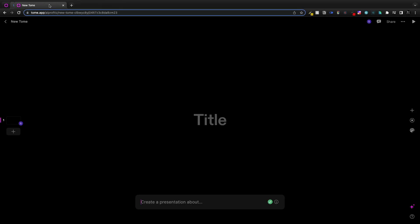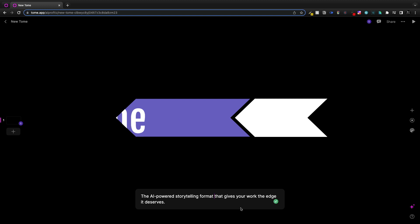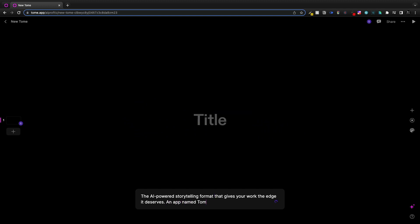Today I want to take a look at Tome.app. It just launched, it's in beta, and it's free.